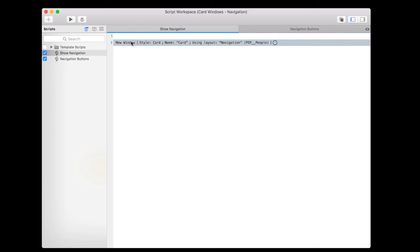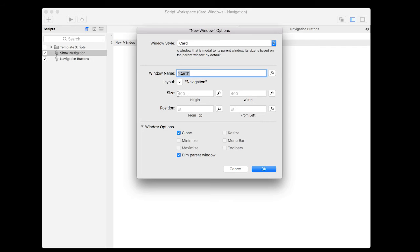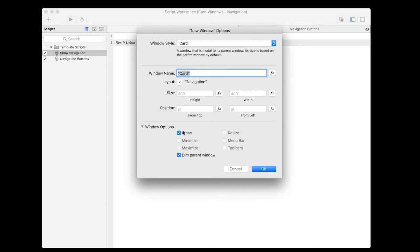So if I click on this, you'll see that the window style is a card style and it goes to a layout called navigation and from there I didn't actually have to set anything else. The size is dynamic based on the size of the navigation layout and the position is centered so I didn't have to change anything there. And I left the close button on and I have the dim parent window so that the user's attention is drawn to the right place.